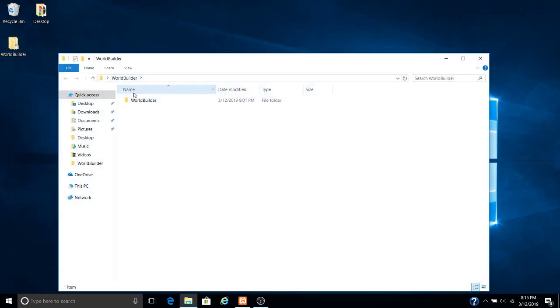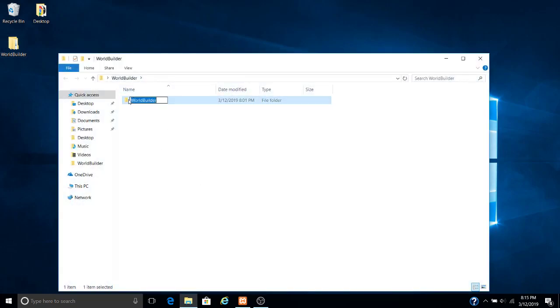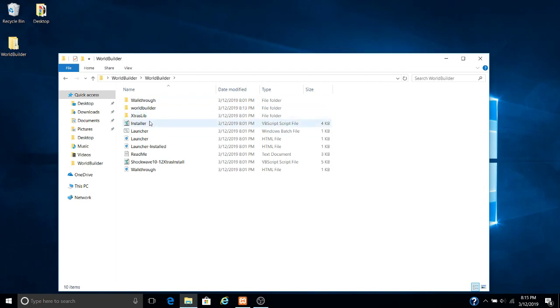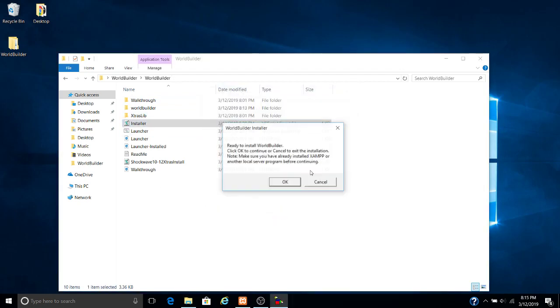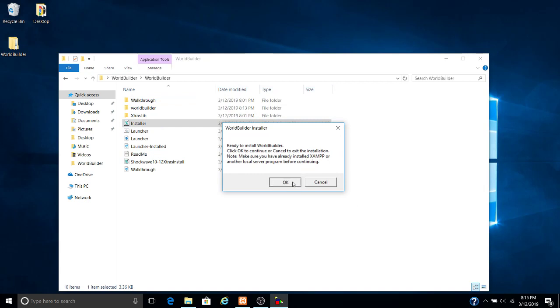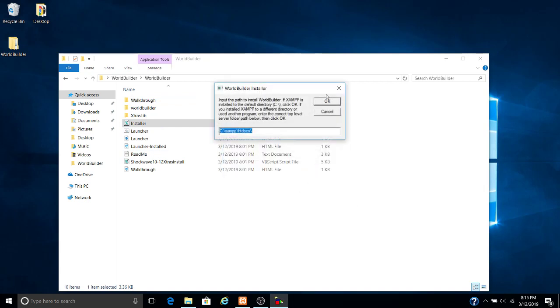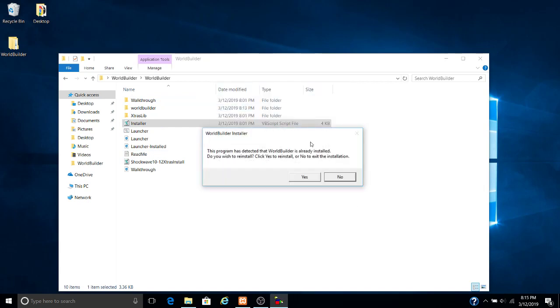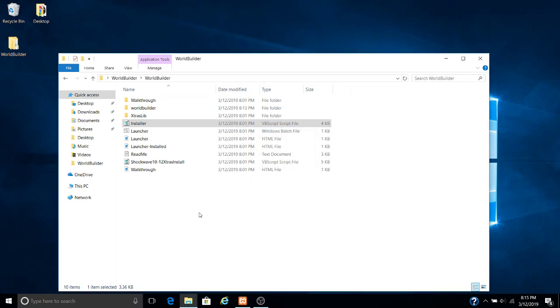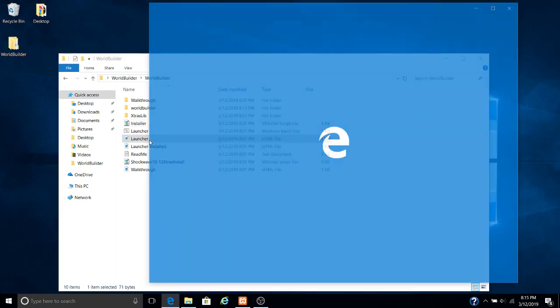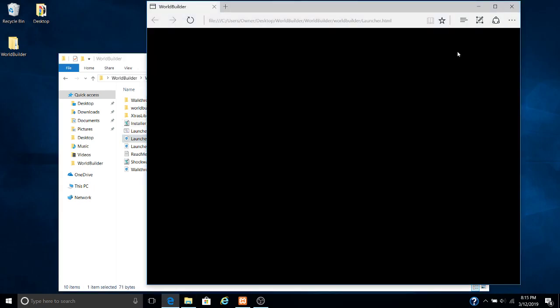You want to open up the folder here and make sure to run the installer. I've already done it, so I'm going to say no. And then you want to just run the launcher real quick.